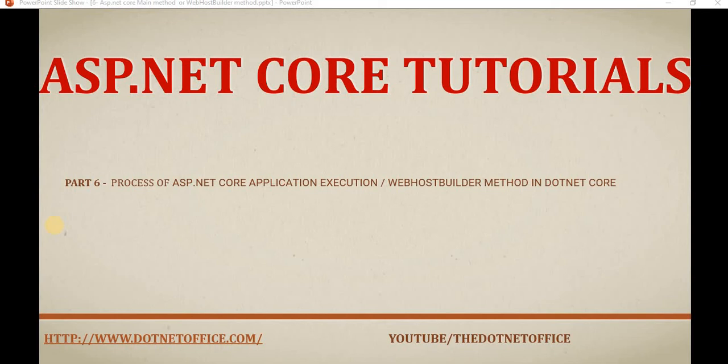Hello friends, welcome to the ASP.NET Core tutorial series. In this tutorial we will see what is the process of ASP.NET Core application execution, and we will see what is Web Host Builder in .NET Core. Basically, we will see how when we create any project in ASP.NET Core, how this ASP.NET Core application works — the process of how it executes.